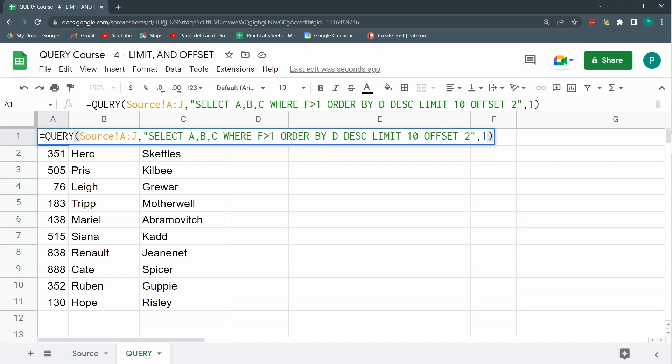Then limiting how many rows I want to show with the limit clause, and finally, selecting if I want, optionally I can tell it to skip the first one, two, three, or ten rows with the offset clause. So now we know five clauses and there are more to go that we'll see in the next lessons.